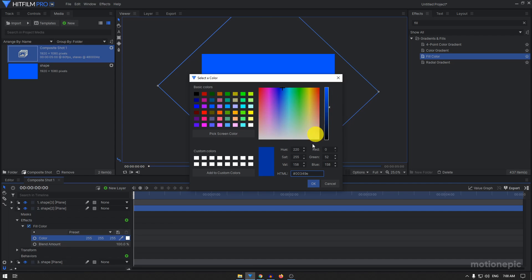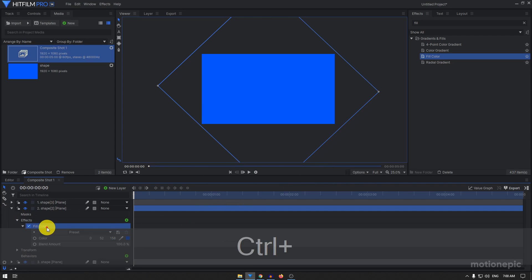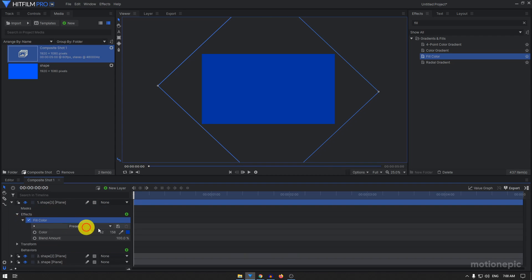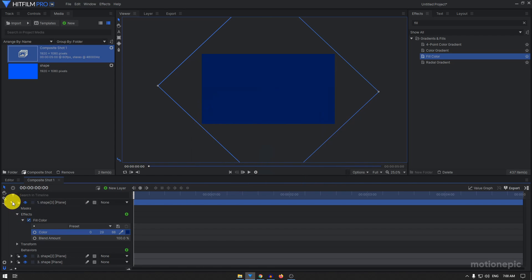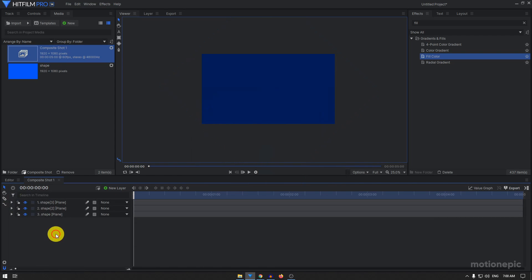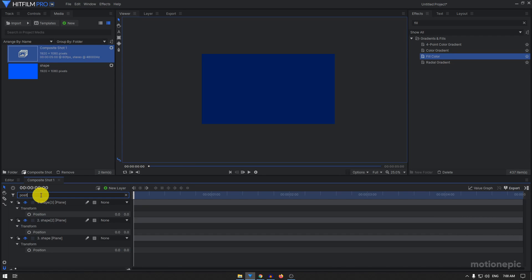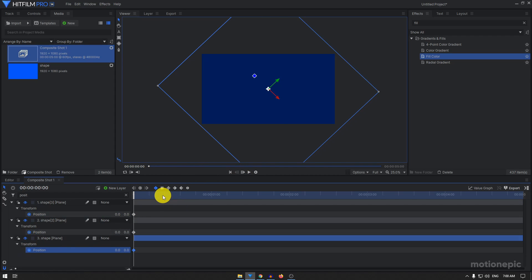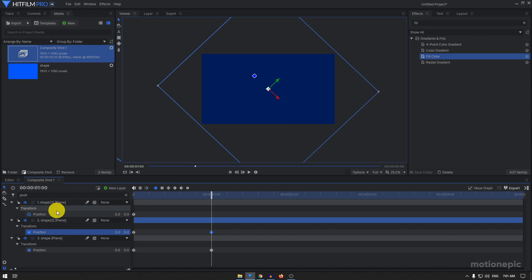I'm going to copy this fill color and paste it on shape 3 and just make it even darker, something like that. Then we just have to create our animation. Search for position, so type in position in the search field until you get the keyframes. I'm going to create a keyframe on all of these three and I'm going to move forward to a second. Again create the same keyframe, so you can just click on toggle keyframes icon to create the same keyframe.